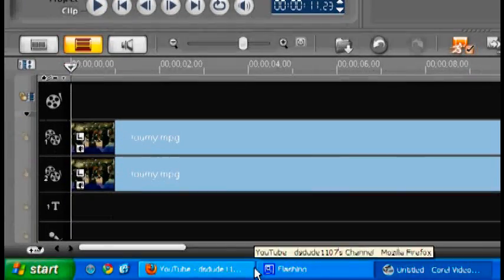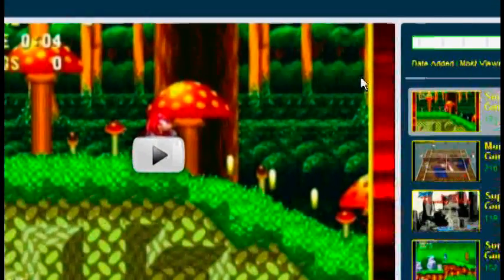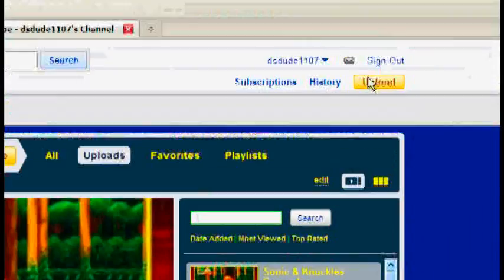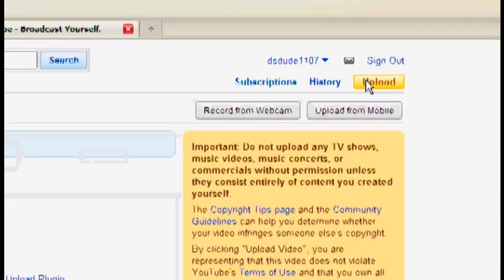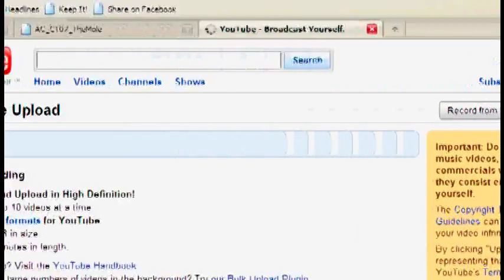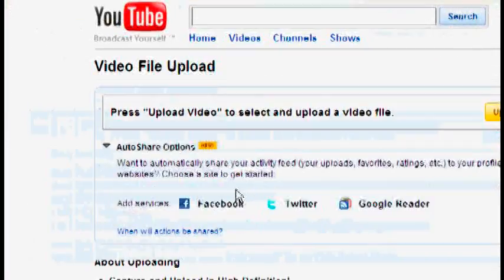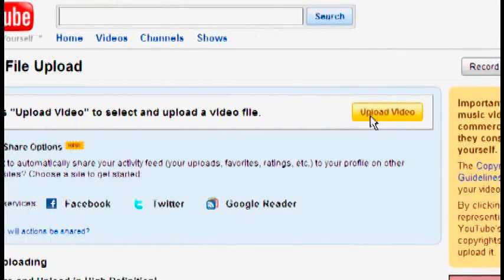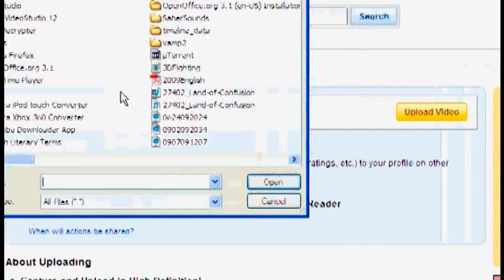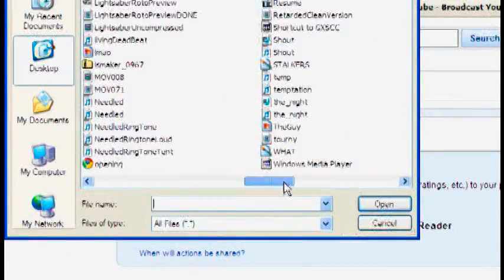We're going to go over to YouTube now. Here's my channel in all its glory. And we're going to click upload. Well that's my other main channel DSD 1107. Now this video then go to the video file upload page. Go to upload video. And then of course select the file that you just made.